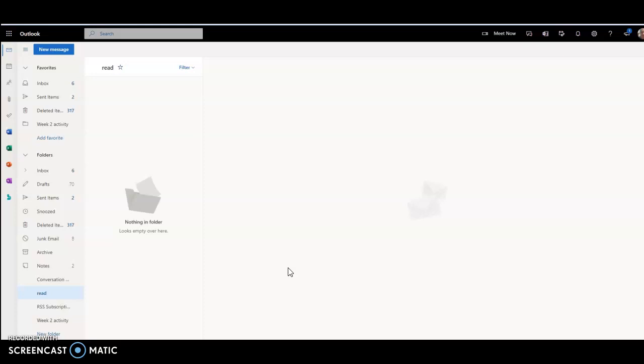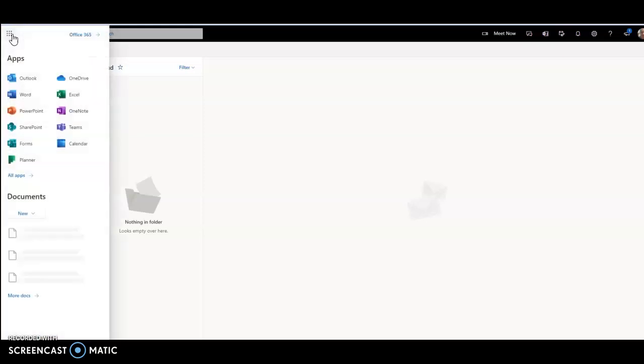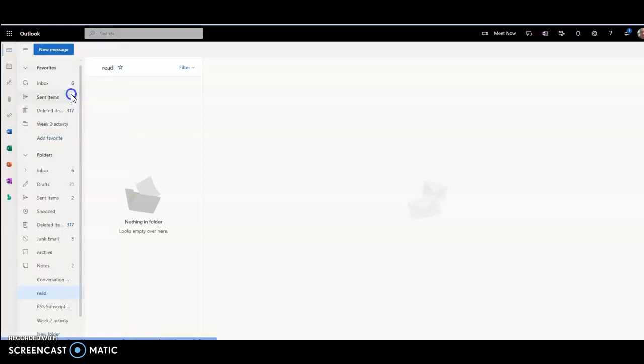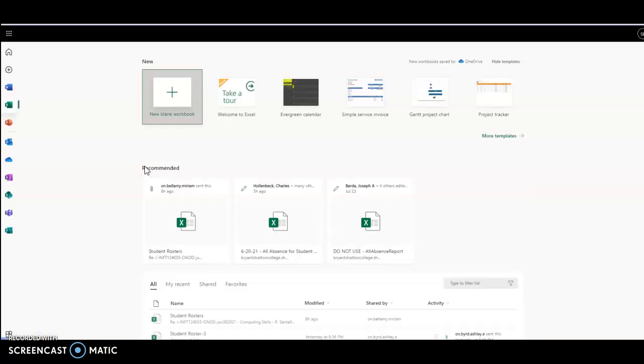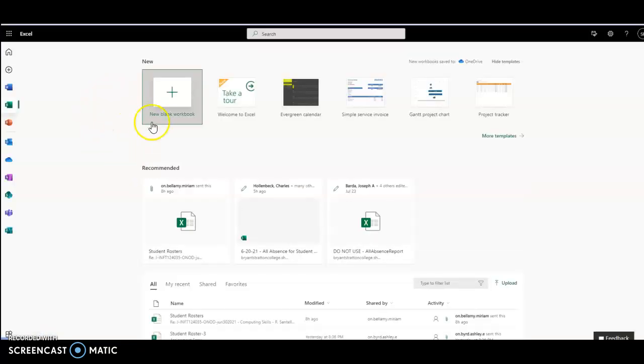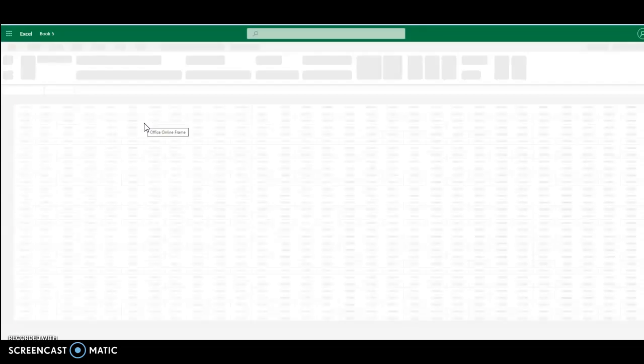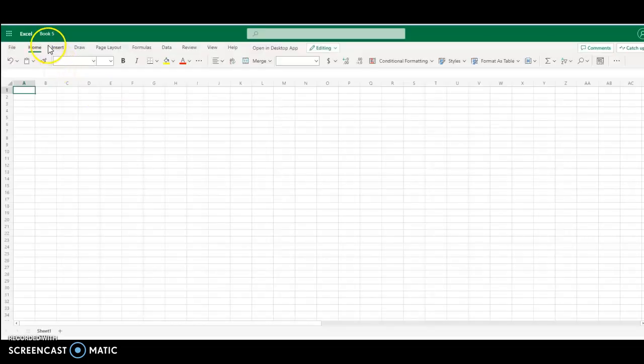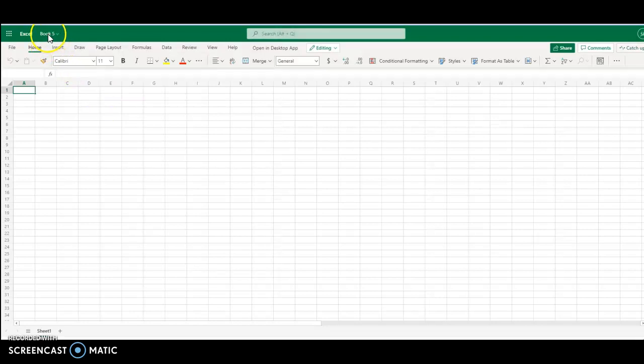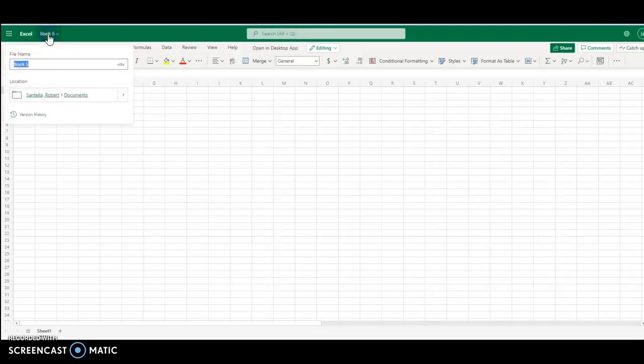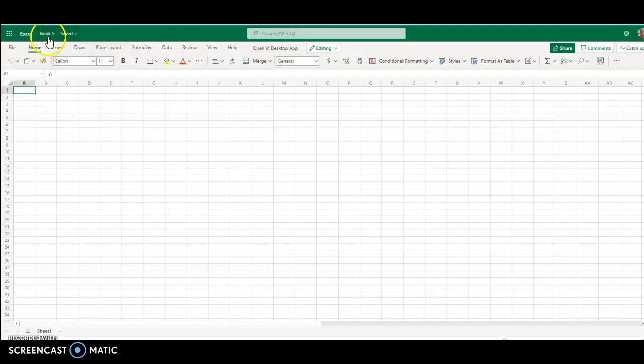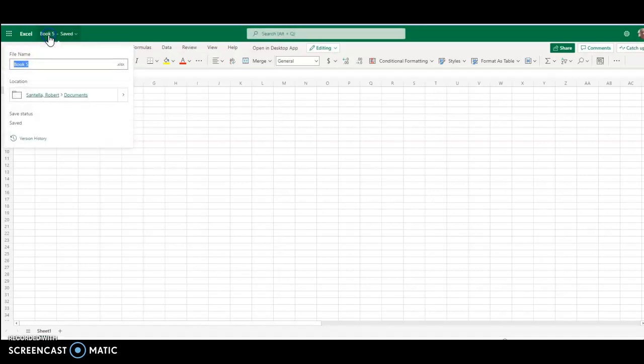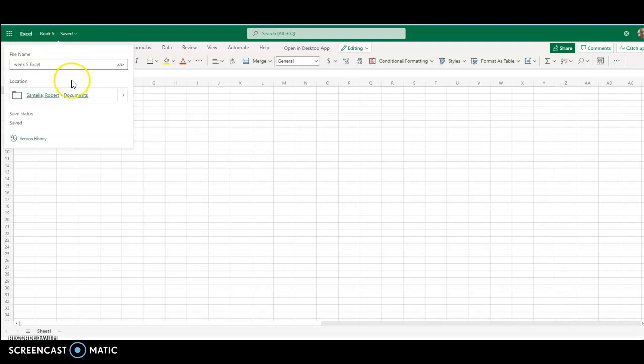I'm in Outlook, I'm going to go to the waffle, I'm going to go to Excel, and I'm going to start a new blank workbook. I'm going to click here and rename it week 5 Excel, enter to lock it in place.